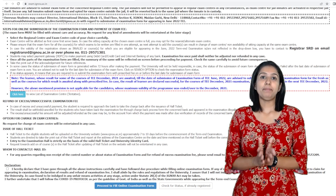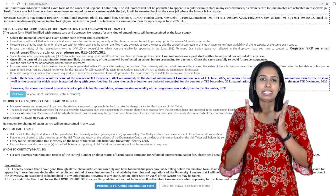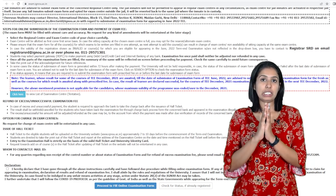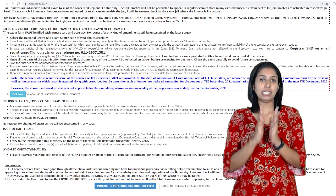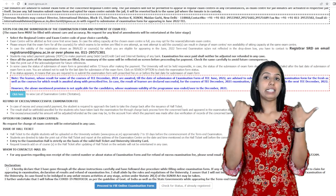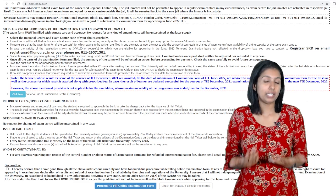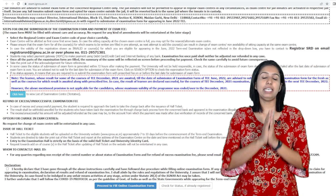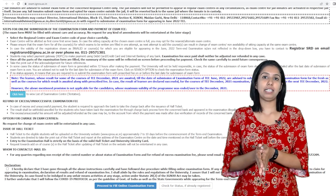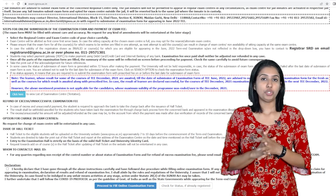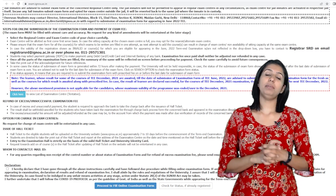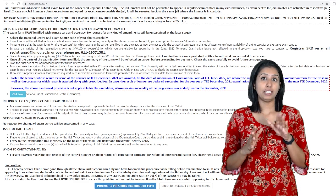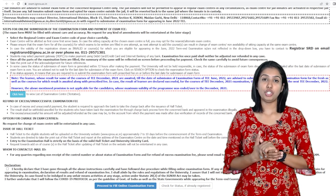So this is the December 2021 Term and Examination results situation. In the next June 2022 Term and Examination application form — that is the examination form.